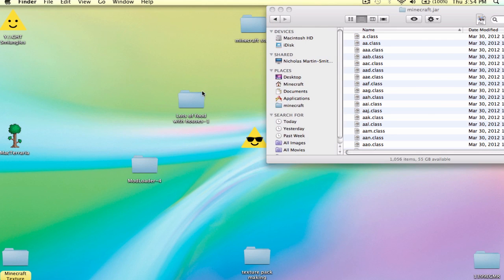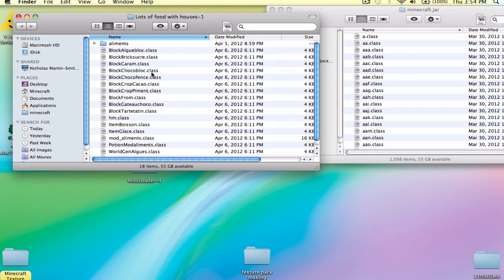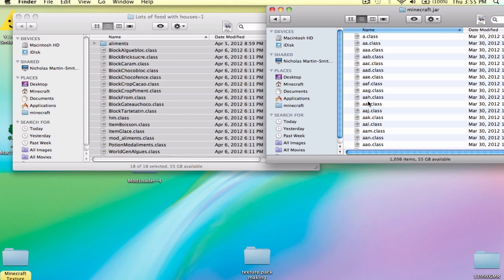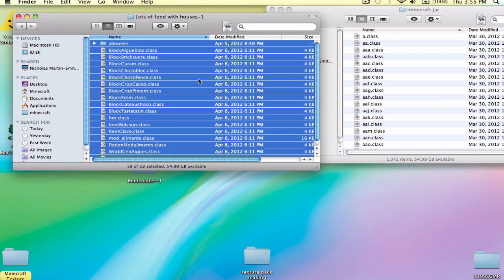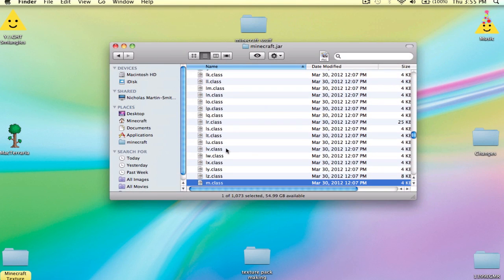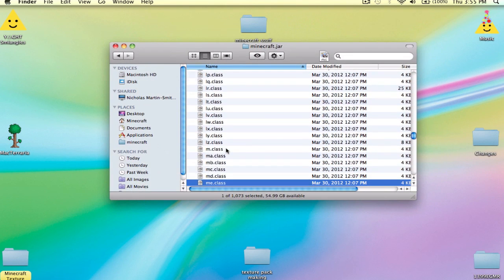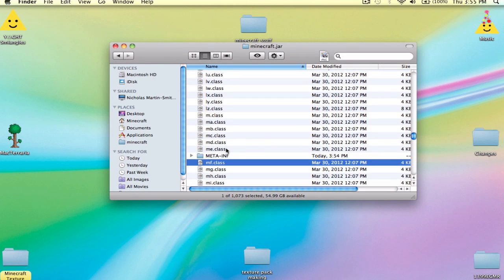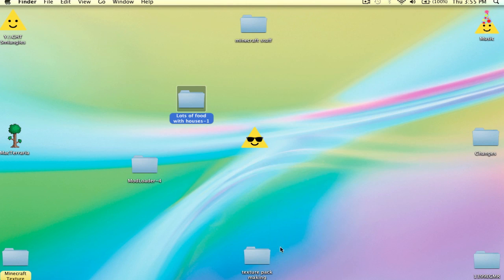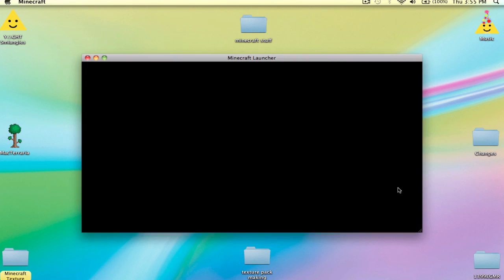Open Lots of Food with Houses. Ctrl A, copy, and paste them into the Minecraft.jar. And then most importantly, go to the META-INF folder — find it and delete it, send it to trash. I'll show you that it works and that it didn't crash my Minecraft. There we go.